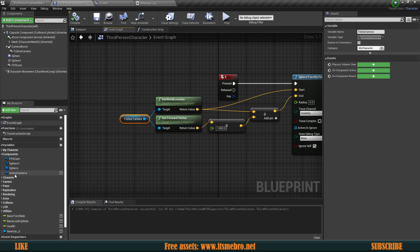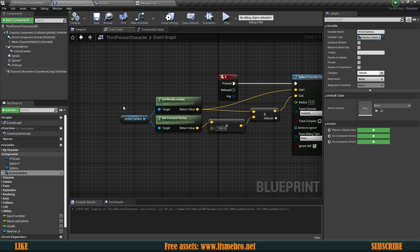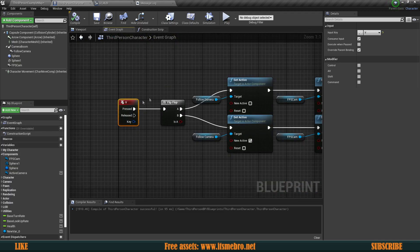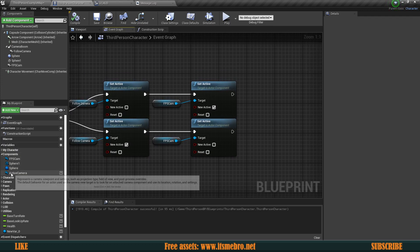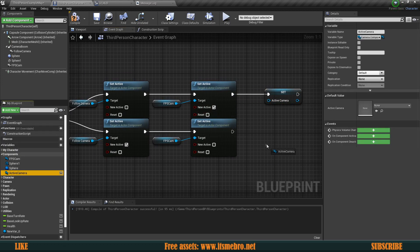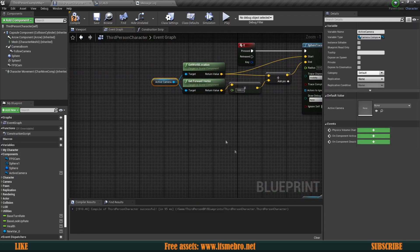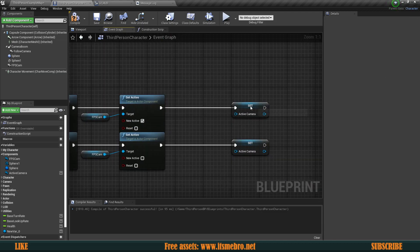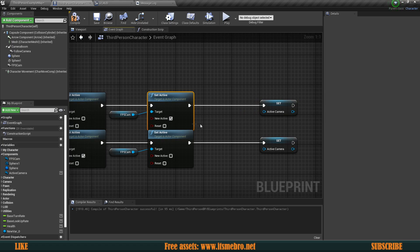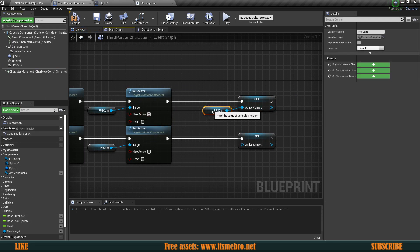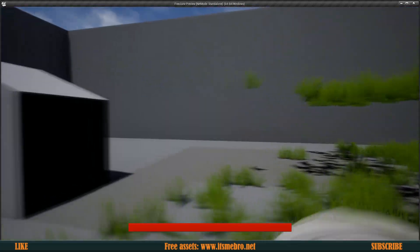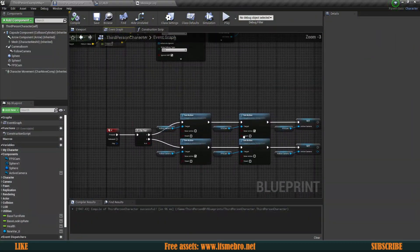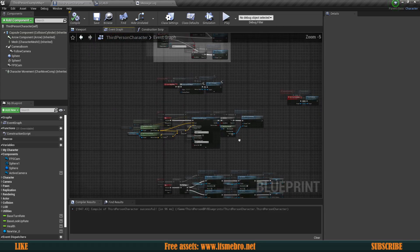Now let's make the active camera variable work so we know which camera is active. Where we flip-flop between cameras — deactivating one and activating the other — at the end of each branch we want to set the active camera variable. So where I'm activating the FPS cam, I grab the FPS cam and plug it in; at the bottom I do the same with the follow cam. Now we can hit play and perform the line trace from any of our cameras with no more errors.